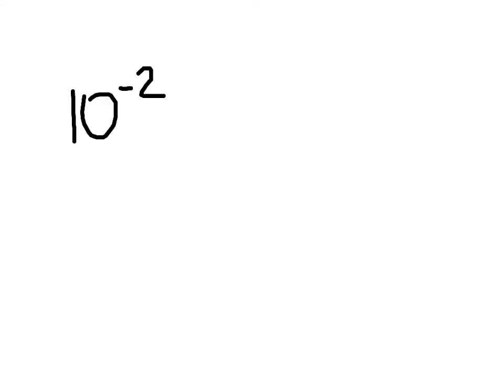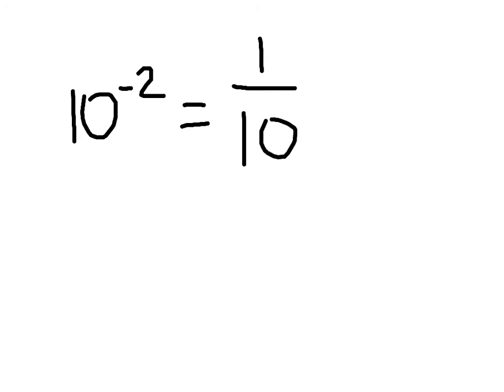Let's look at another example, and I think you'll see what I mean. 10 to the power of negative 2. So the first thing we will do is take the reciprocal of this, and that will make our exponent positive. So it becomes 1 over 10 to the second power.